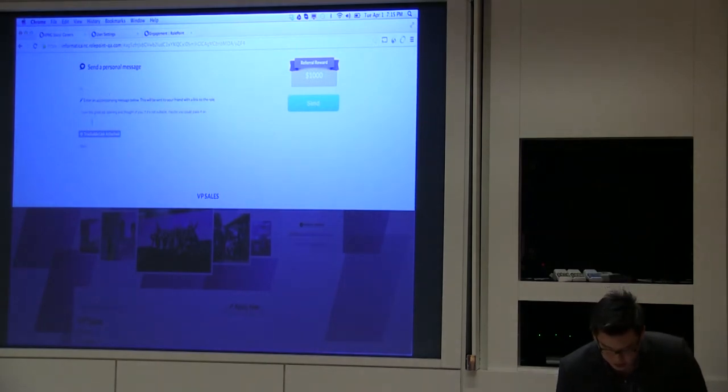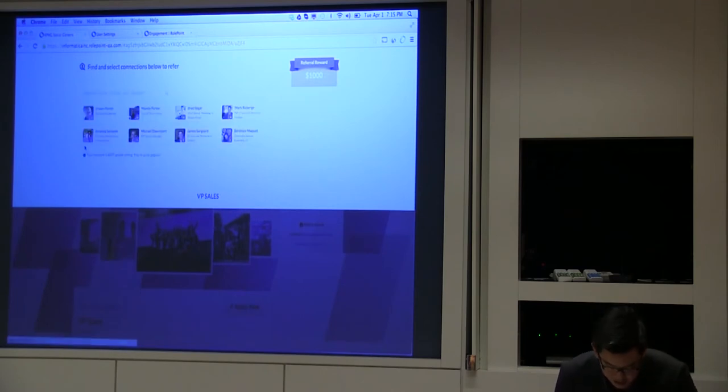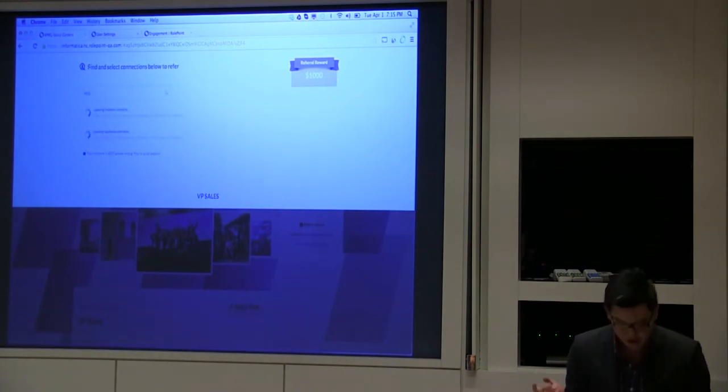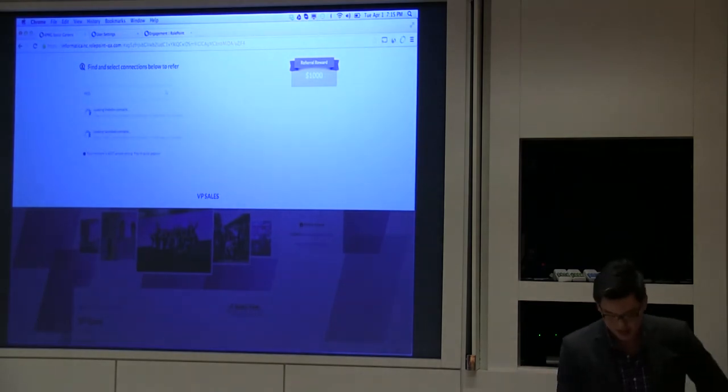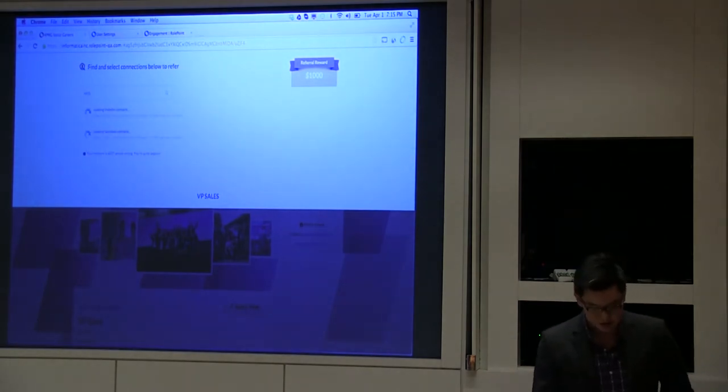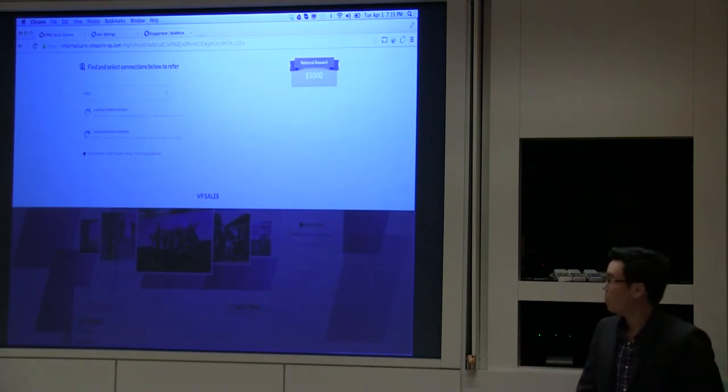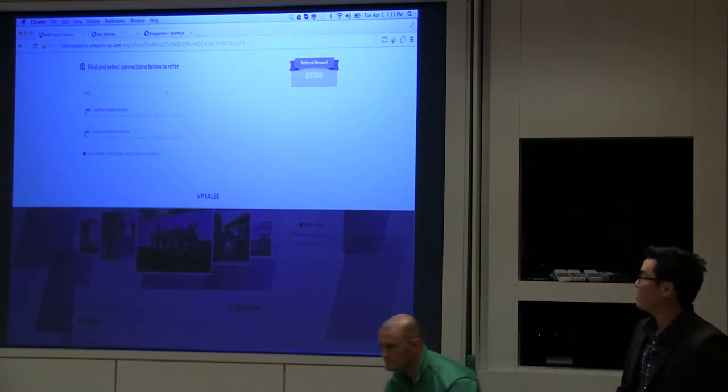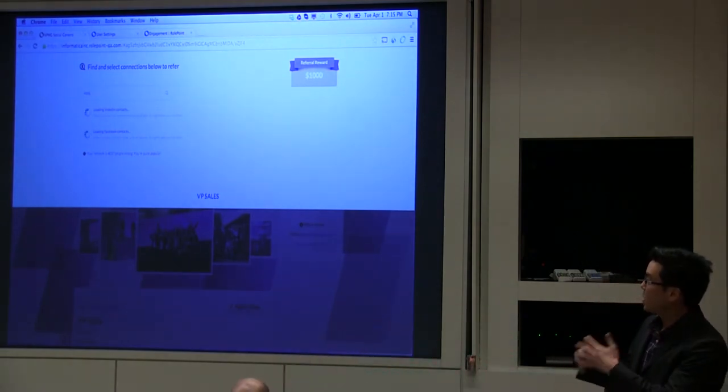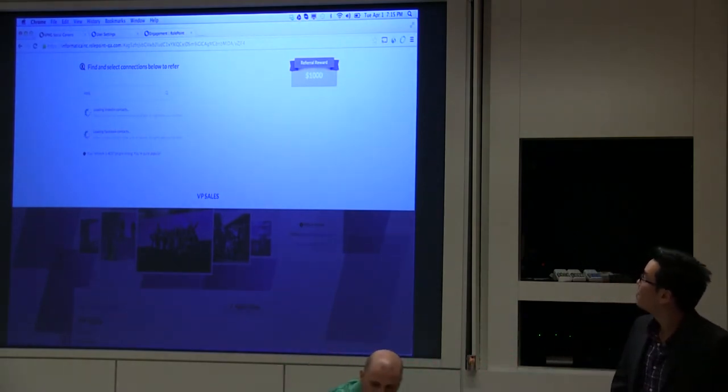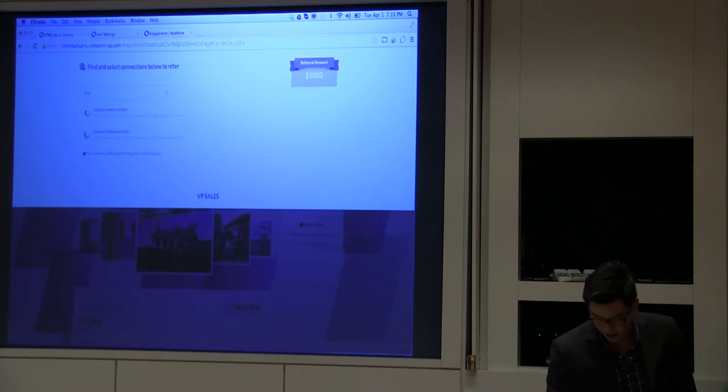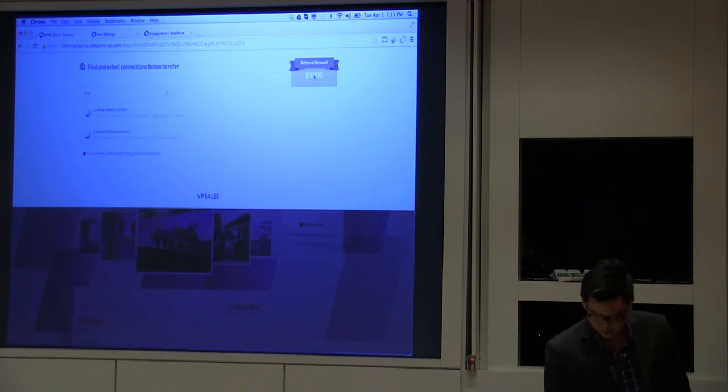I can actually search my network. Let's say I want to refer anyone within my networks - I can search any one of those, and it will pull up the correct contacts from my network.